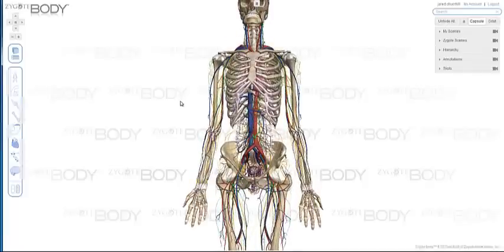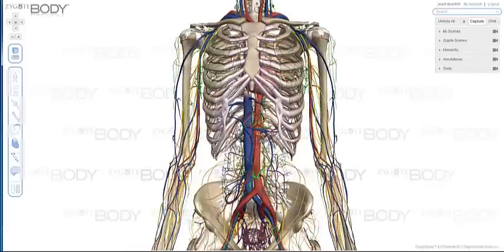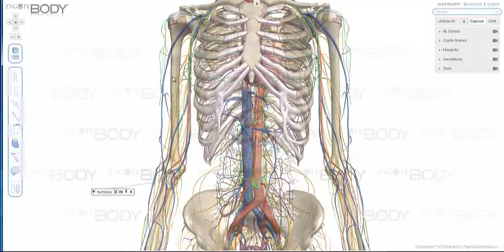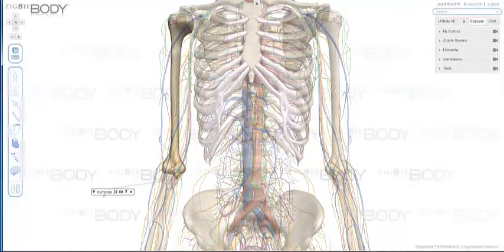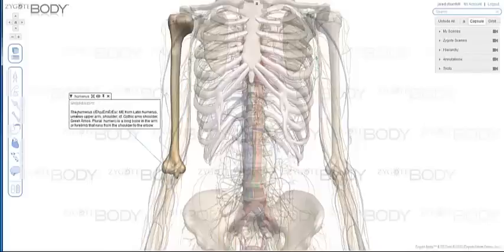Each anatomical part in ZygoteBody is individually named and pickable. When you pick on any part, you're presented with the name of that object as well as a few new tools. On the left you have the arrow — when you click on that, a dropdown comes up that shows you a little bit more about that particular part, as well as a link to the Wikipedia page where we got that information.